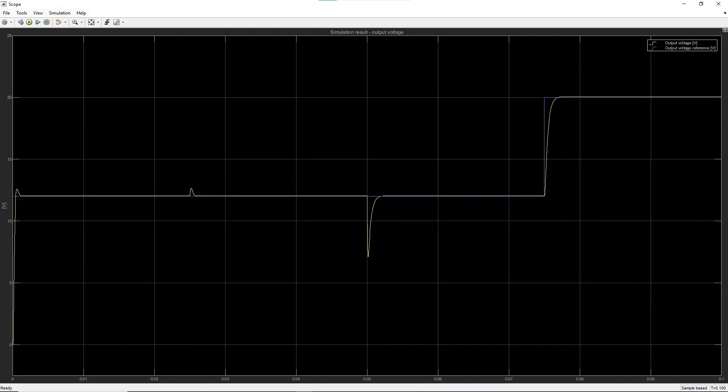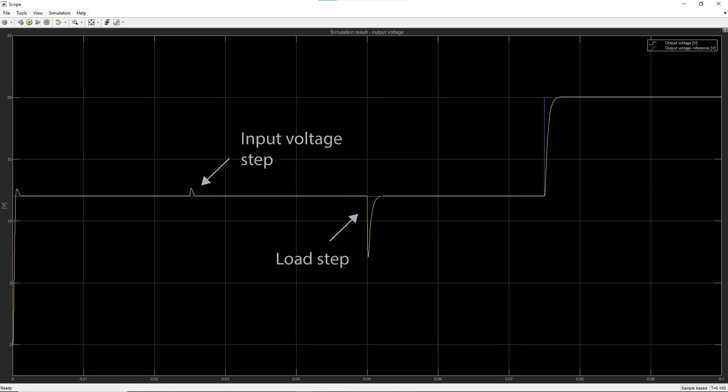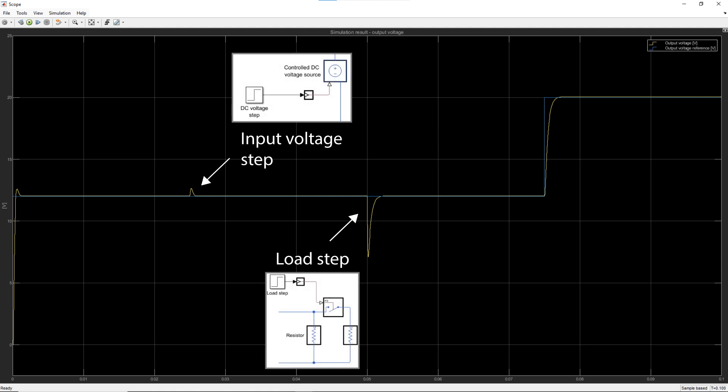If we look at the output voltage in yellow, we can see that overall, it follows the desired value in blue. The first two perturbations come from a step in the input voltage at 25 milliseconds and the load step at 50 milliseconds and are rejected by the control.